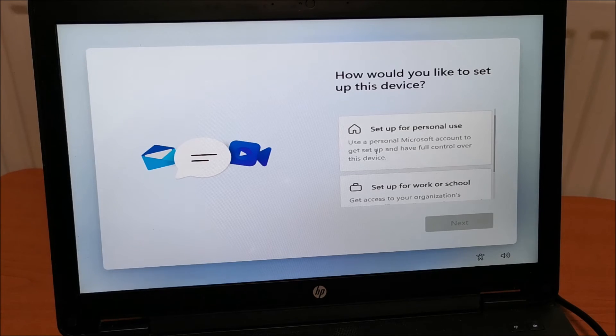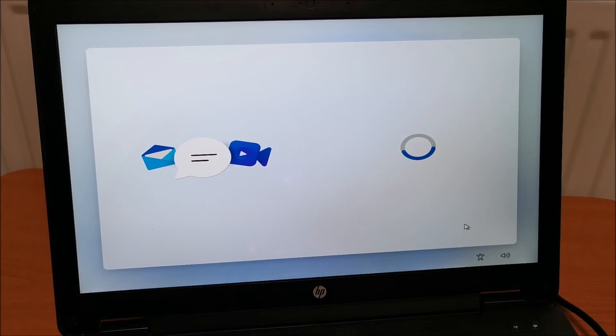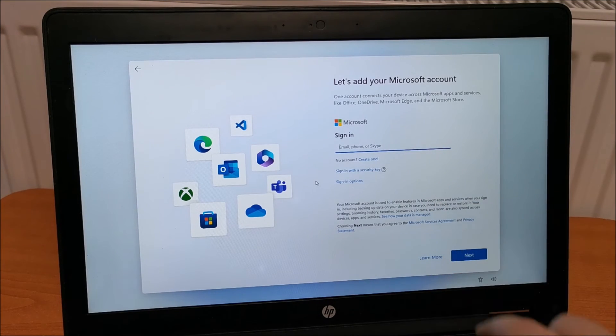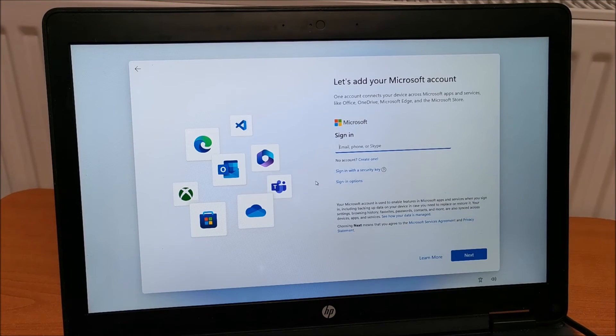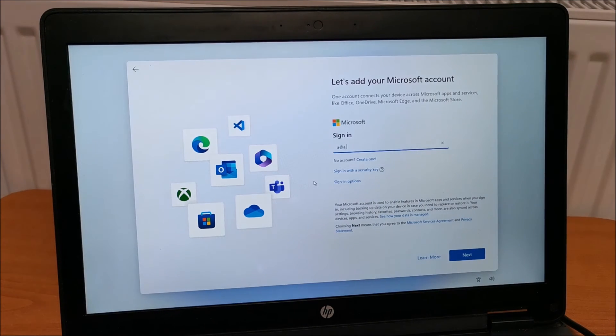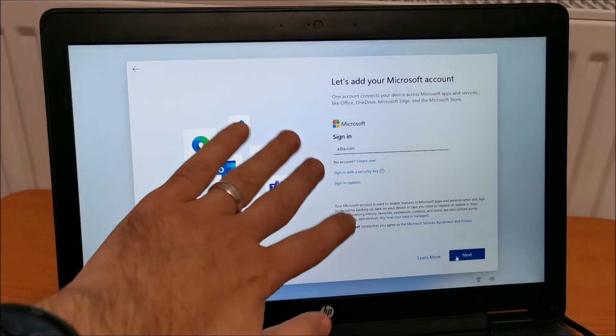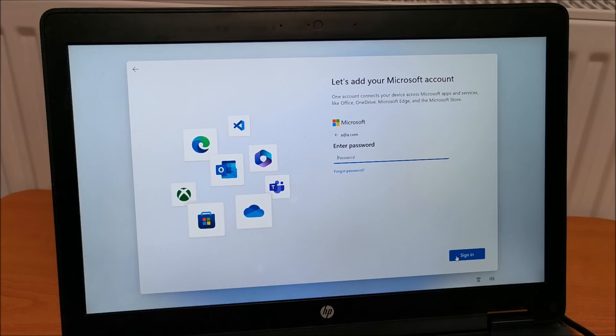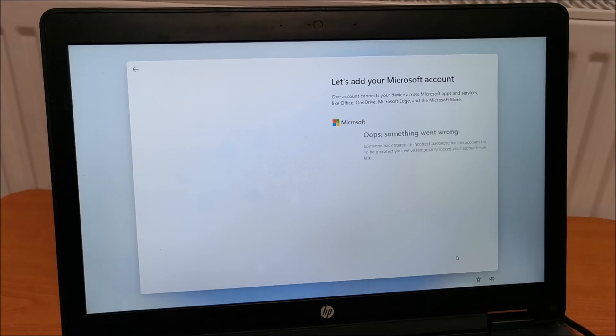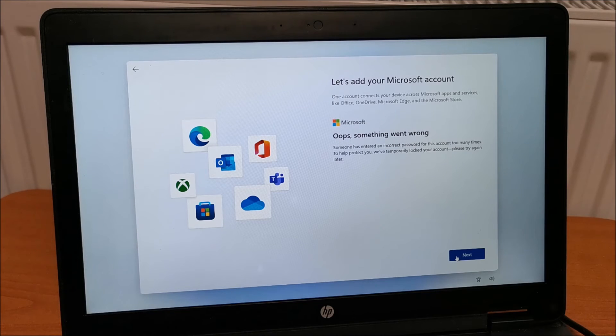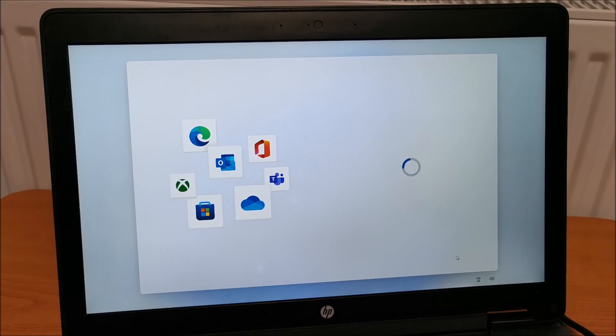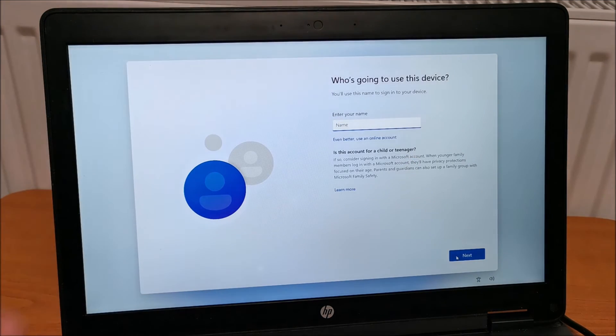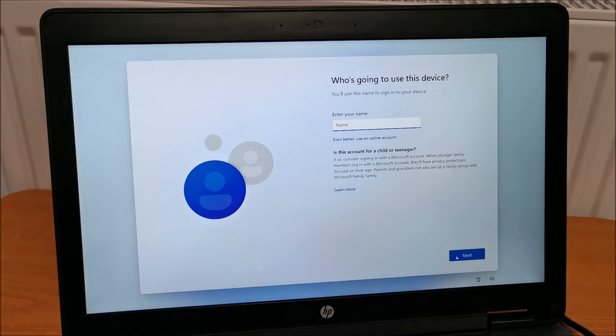In our case, set up for personal use. So, this is the workaround. In the email field, put a around a dot com and just hit next. Don't worry. This is just a fake account and enter any password, whatever you want. It will try to do its thing. Something went wrong. Yep. Sure did. Click next.